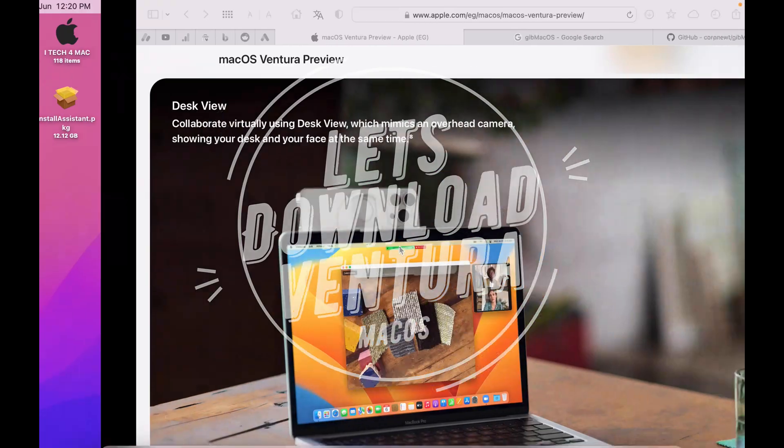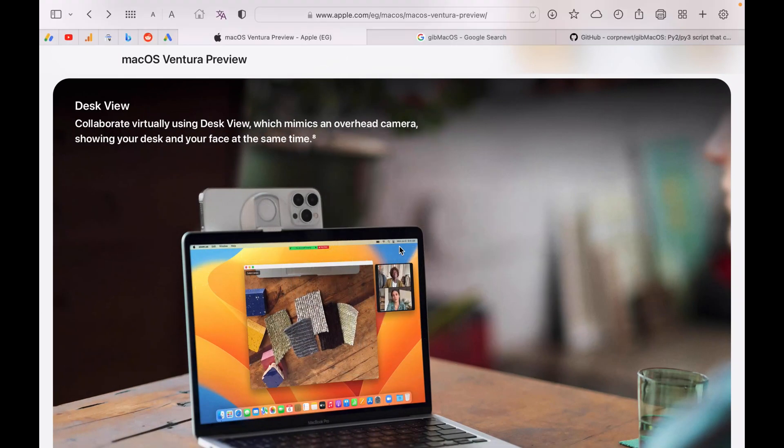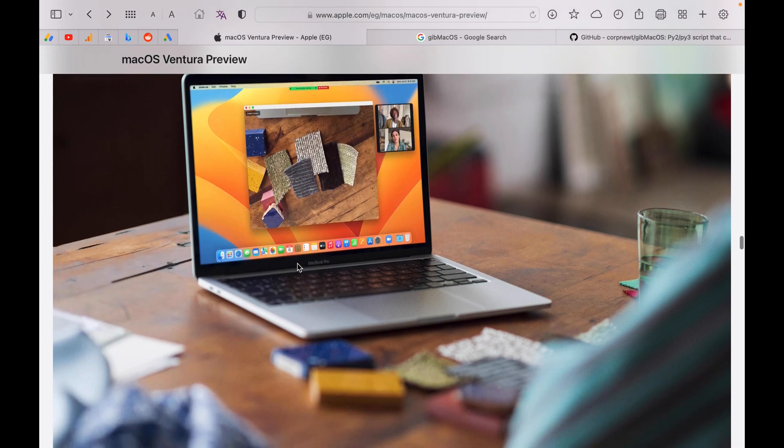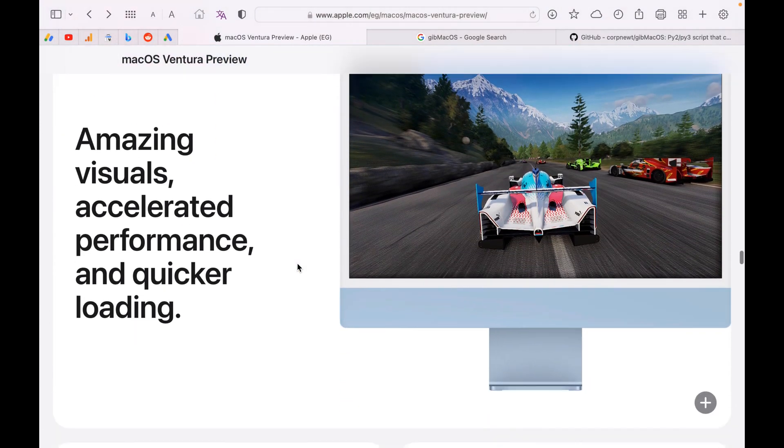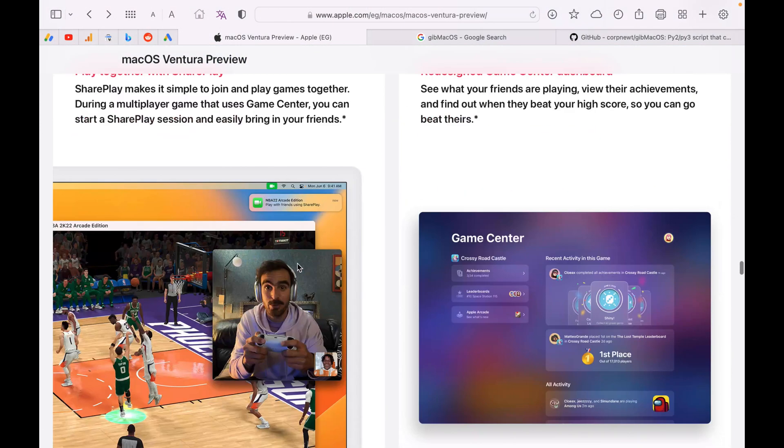Apple has recently released Mac OS Ventura, a new Mac OS with new features. You can find all of its features in Apple's website.